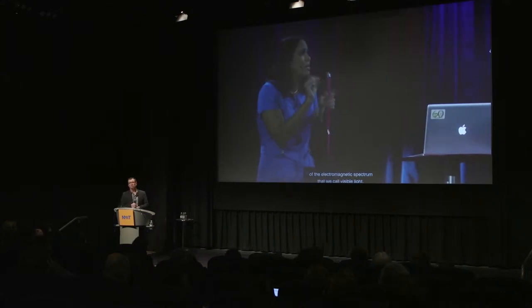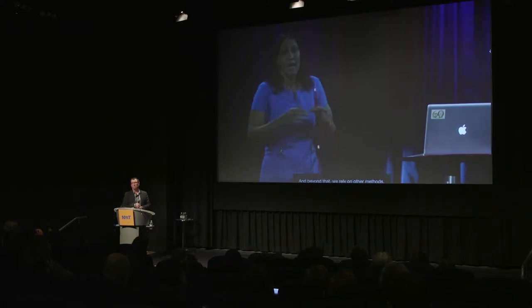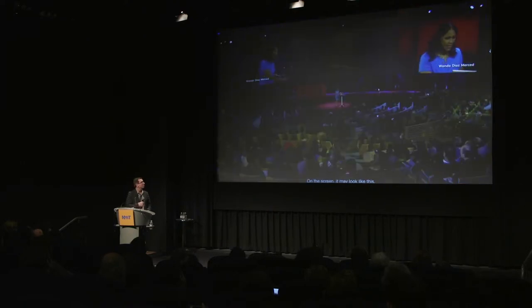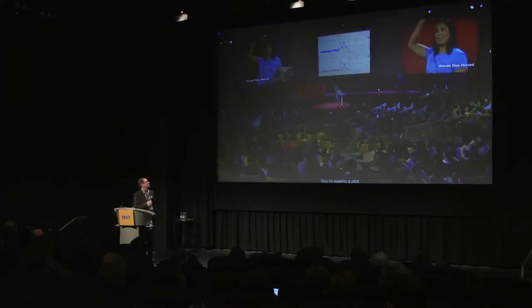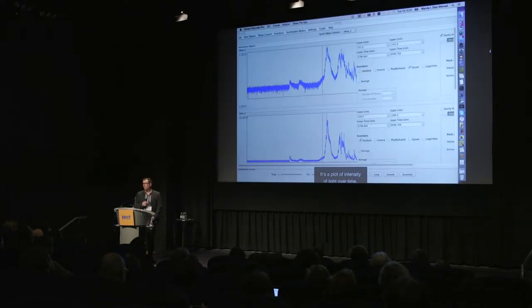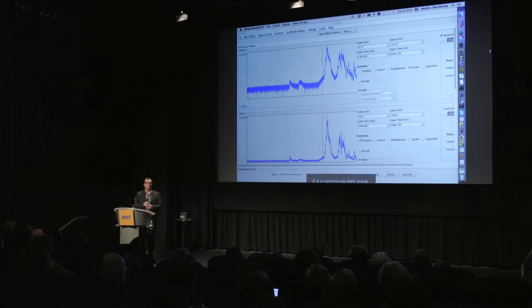We can only see an itty-bitty tiny portion of the electromagnetic spectrum that we call visible light. Beyond that, we rely on other methods. Yet as astronomers, we study a wider range of light and we depend on other methods to do that. On the screen it may look like this — you're seeing a plot. That is a light curve, a plot of intensity of light over time. It is a gamma ray light curve.